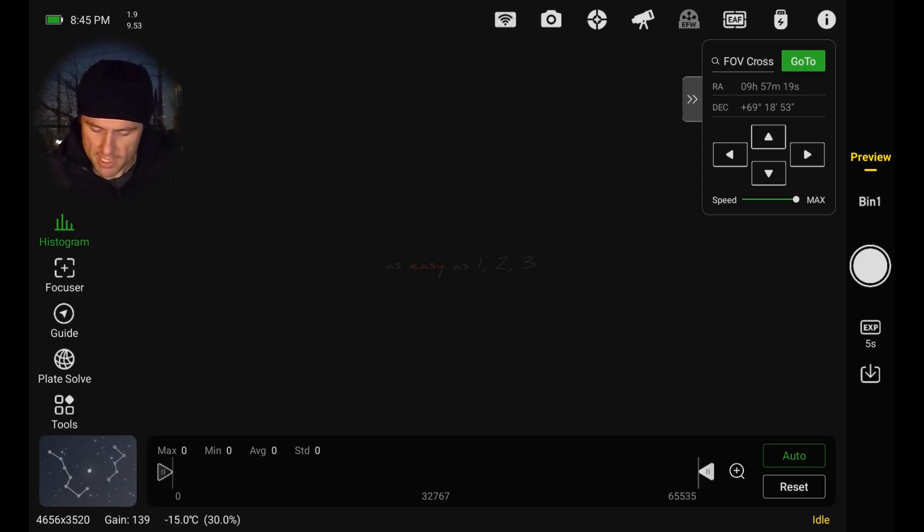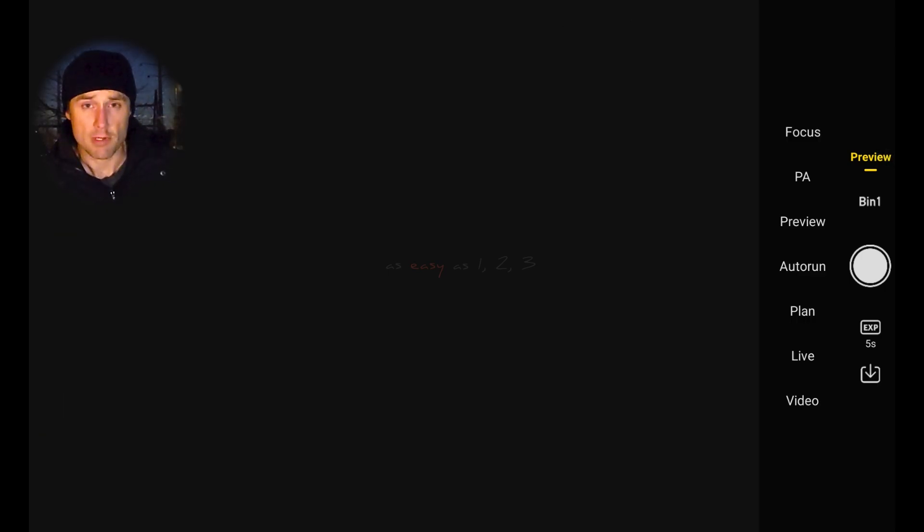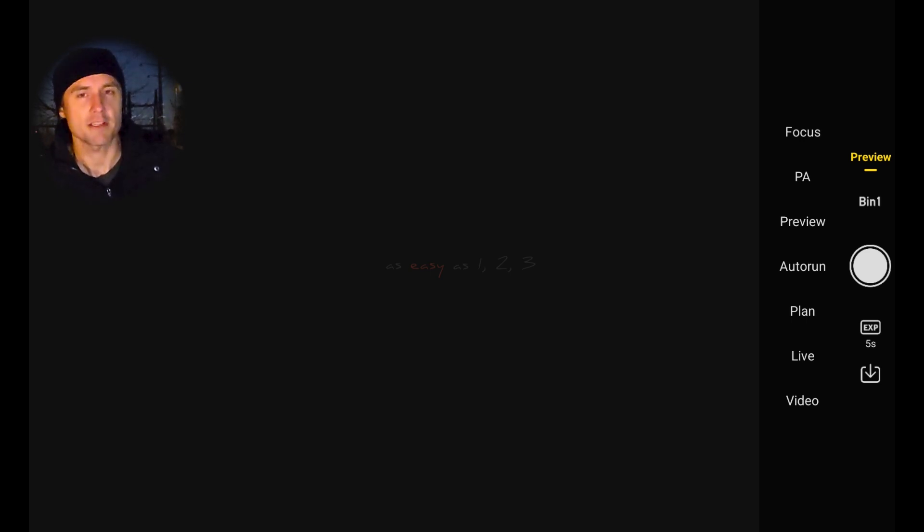The first thing we're going to do here in the app is go over to the right-hand side where you can see the word Preview, and I'm going to tap that. That brings up our list of options of some of the functionality that's in here, the different processes you can go through. We've got Focus, and the second one, PA, is Polar Alignment.